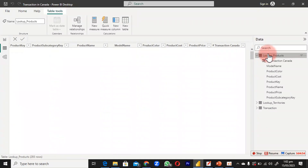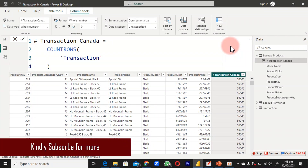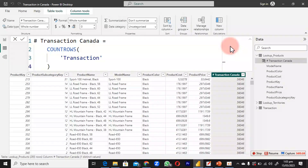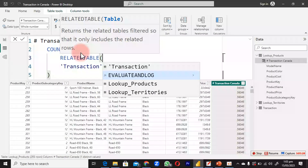We see the same number — 56,046 — repeated across every single row in the product table, which is the grand total. Going to our transaction table confirms it has 56,046 rows. That's not what we want. The reason it returns the grand total is a relationship problem. We cannot fix this with RELATED; instead we need to use RELATEDTABLE, since we are on the one side of the product table.